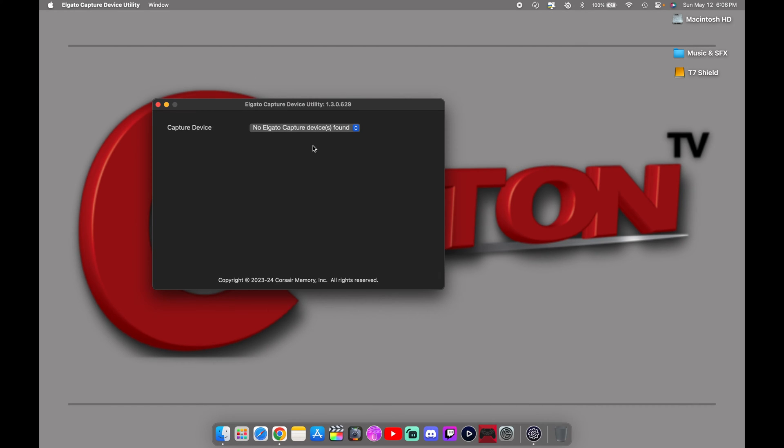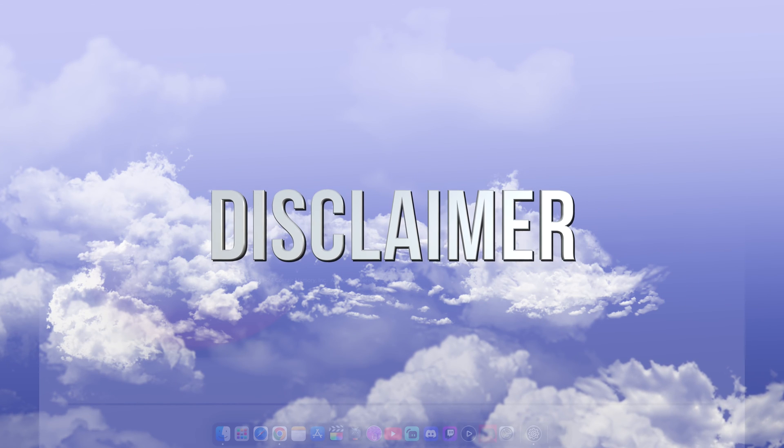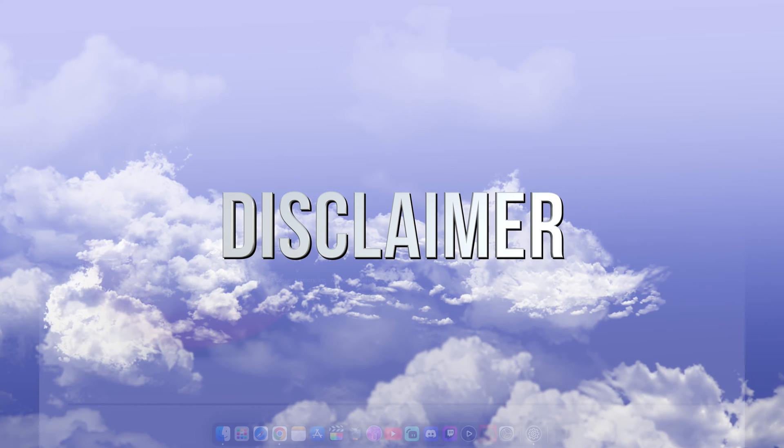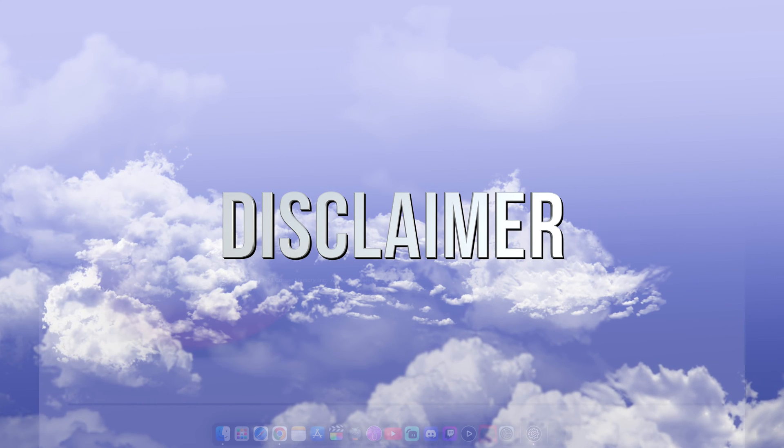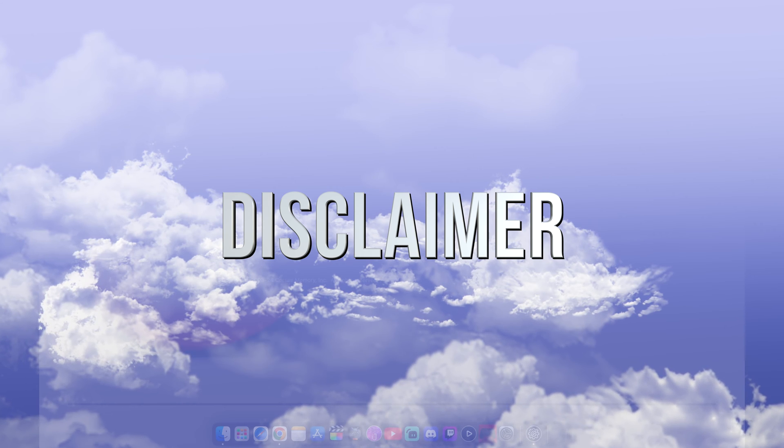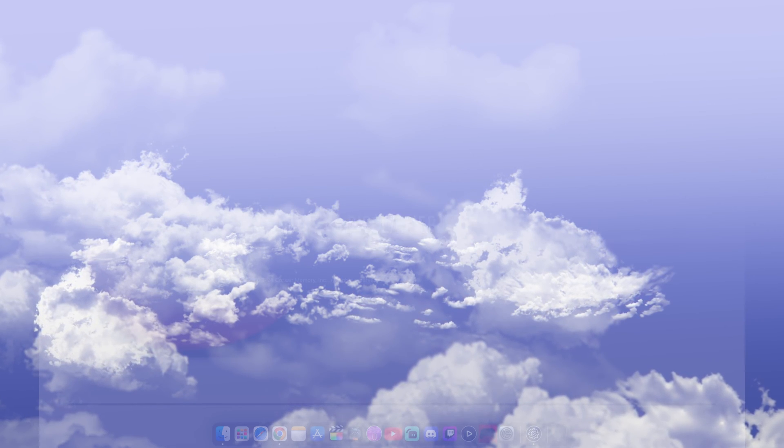It will look like this and will let you know there's no capture card device found once you start plugging it in. Disclaimer, this video is not being sponsored at all. I did purchase the Elgato 4K X capture card with my own money.